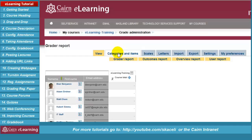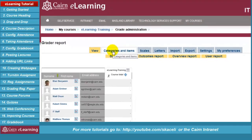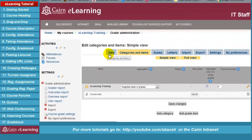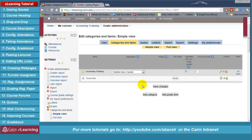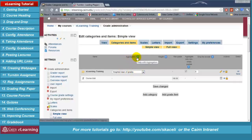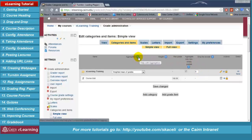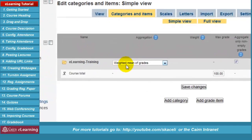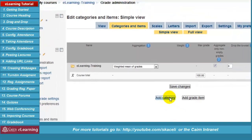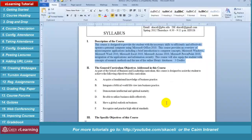Go to the course in e-learning and then go under 'Grades' — this is where we specify the categories. Click on 'Grades,' then click on 'Categories and items.' Under categories and items, notice that the default aggregation for the course is 'Weighted mean of grades.' We need to leave the default as weighted mean of grades. Then click on 'Add category' and add all the categories we are working with.